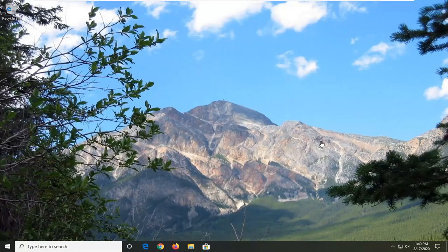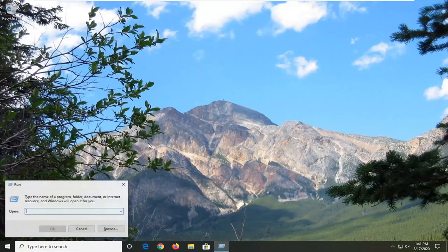And we're going to jump right into it. So the first thing you want to do is tap the Windows and R key on your keyboard at the same time. So again, Windows and R — just two keys, tap them in combination with each other.